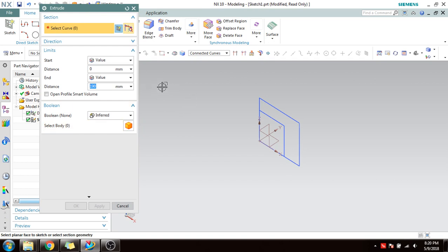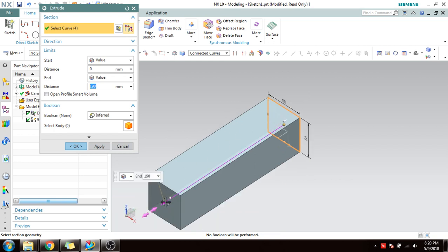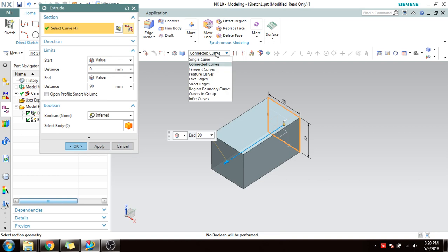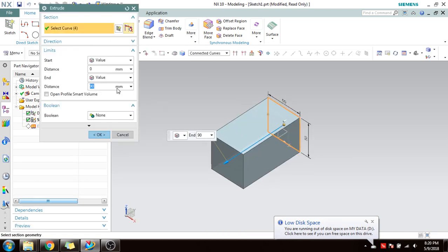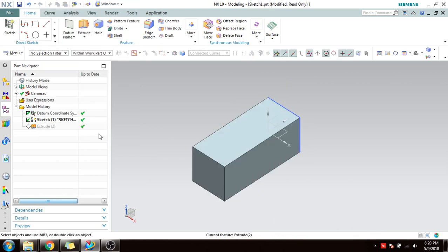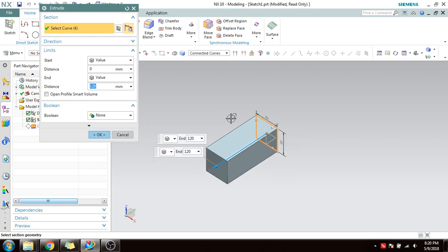It is asking for the section or section curve — which curve do you want to extrude? If you select this curve, connected curves will be automatically selected. You can filter it if you want. You can see it will be extended. If you click OK it will apply. You can give a distance of 400 or 120 and click OK. This is a simple extrude.